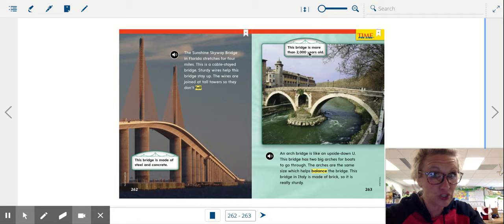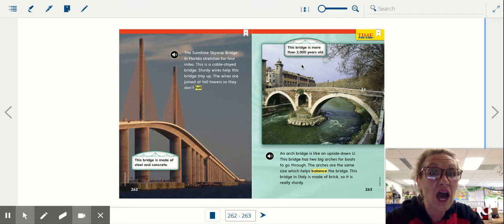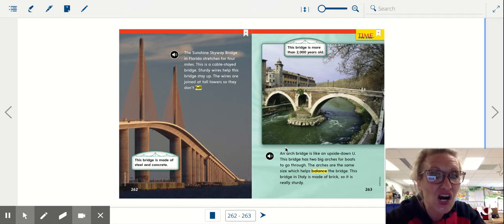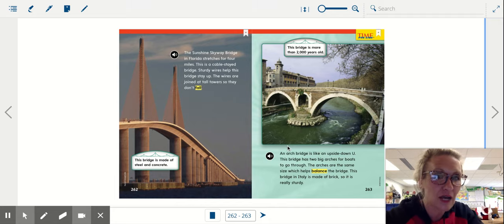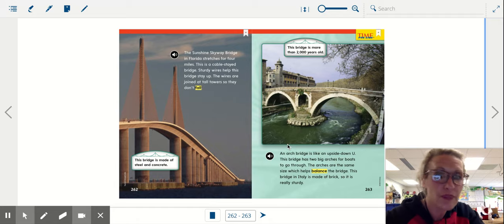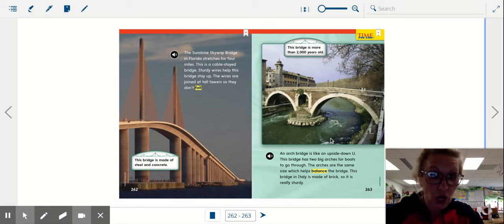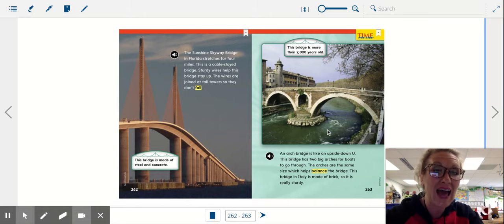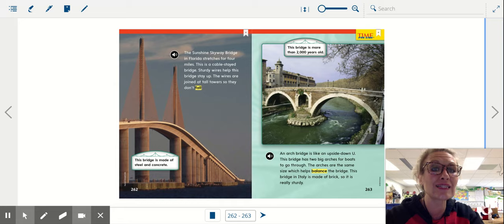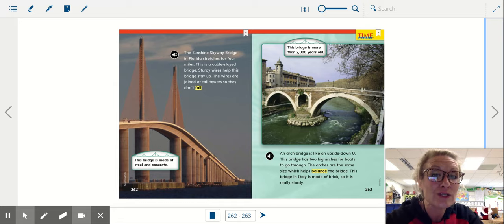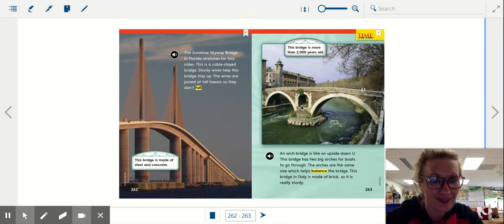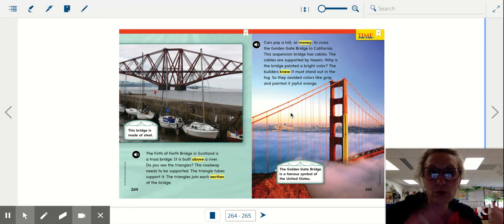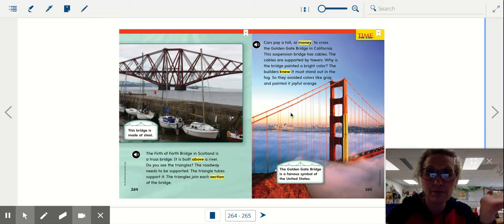This bridge is more than 2,000 years old. An arch bridge is like an upside down U. This bridge has two big arches for boats to go through. The arches are the same size which helps balance the bridge. This bridge in Italy is made of brick so it is really sturdy. Balance, that was a good word. Both sides the same.